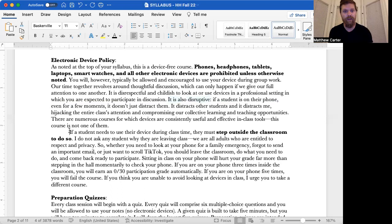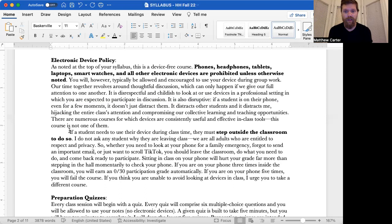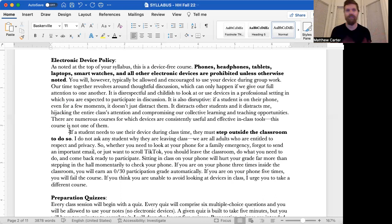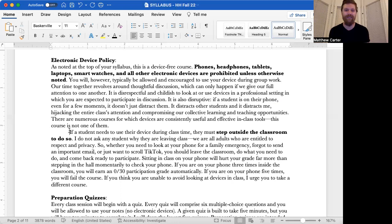Now, if a student needs to use their device during class time, they must step outside the classroom to do so. That's all you have to do. I do not ask any student why they are leaving class. We are all adults who are entitled to respect and privacy. Just like, this is college. I don't expect you to raise your hand and ask to go to the bathroom. What am I going to say? No. You just get up and quietly leave the room when you need to do whatever you need to do, whether it's use the restroom or be on your phone. So there's no need to tell me. I'm not going to quiz you. Are you going to the bathroom or are you using your phone? I don't care. What I do care about is if you're on your phone in class, just like I would care if you were using the bathroom in class. So if you need to use your phone, don't look at it in class. Get up and go outside the room.